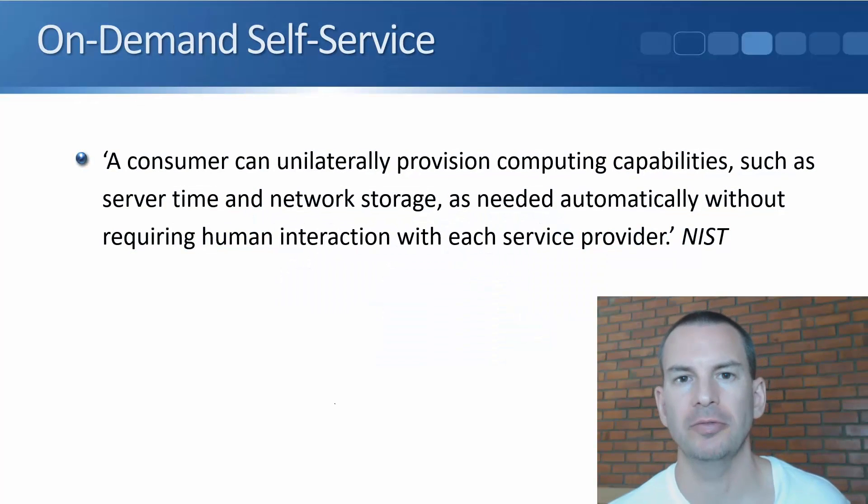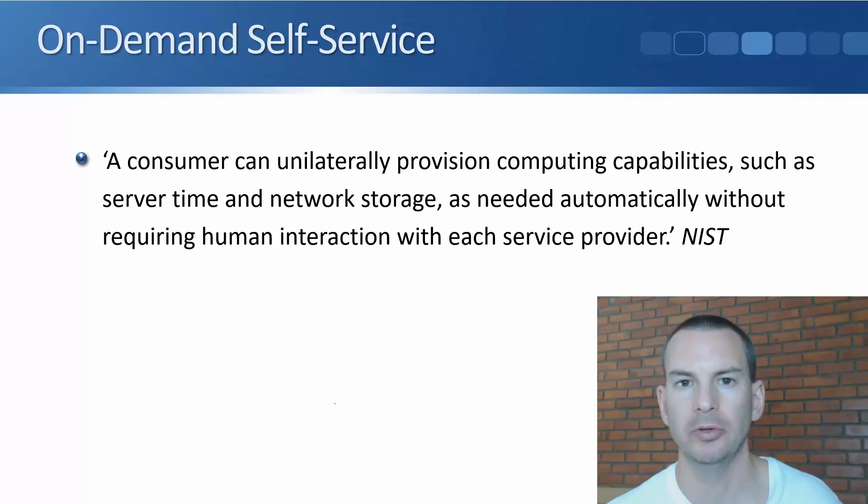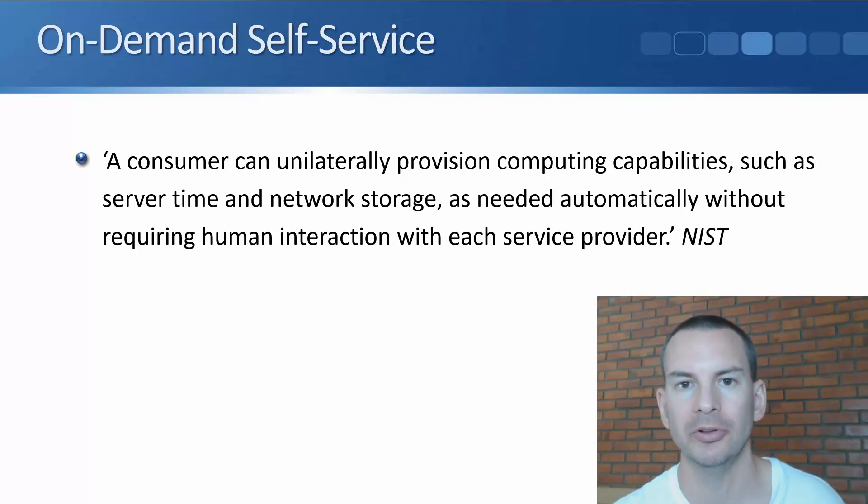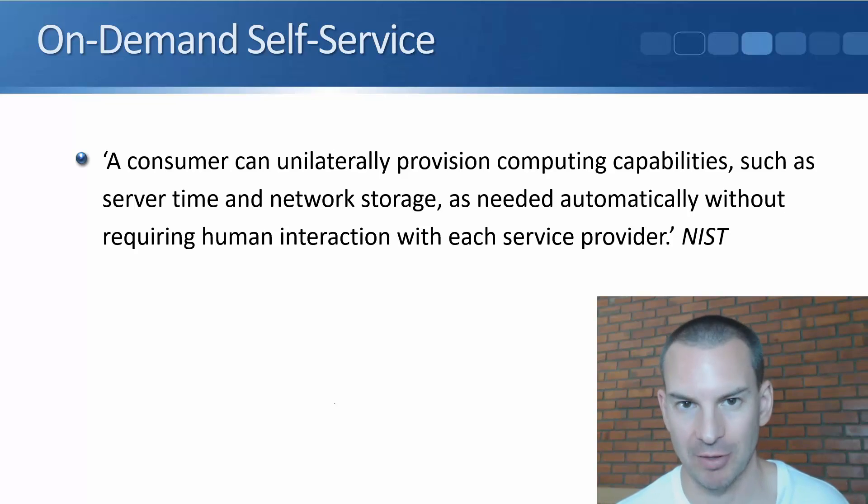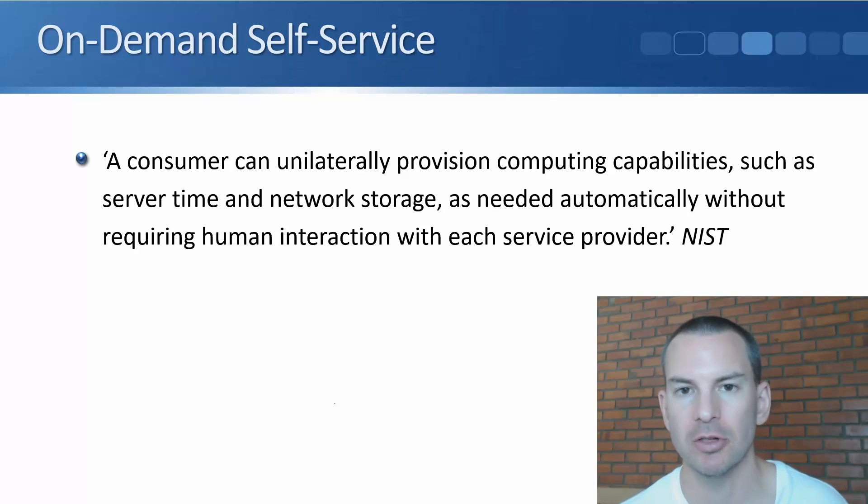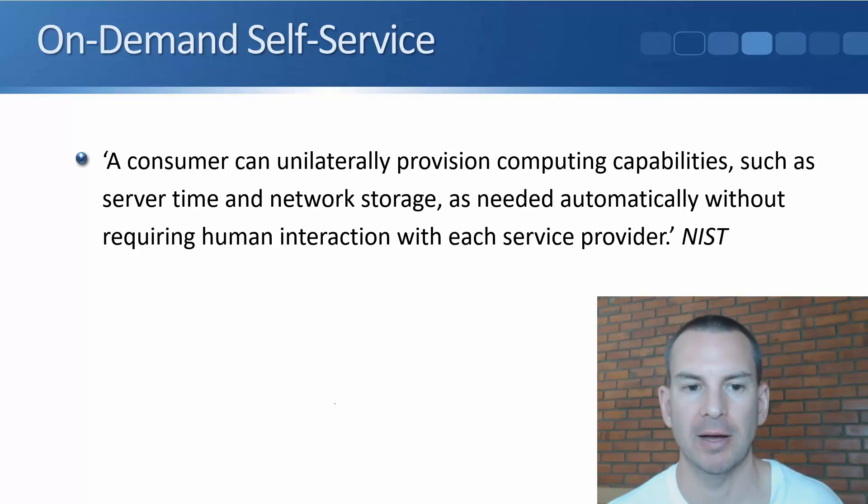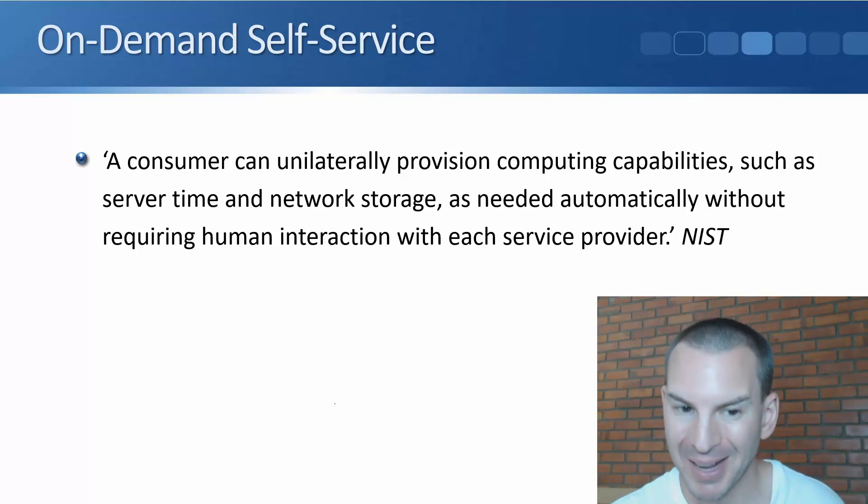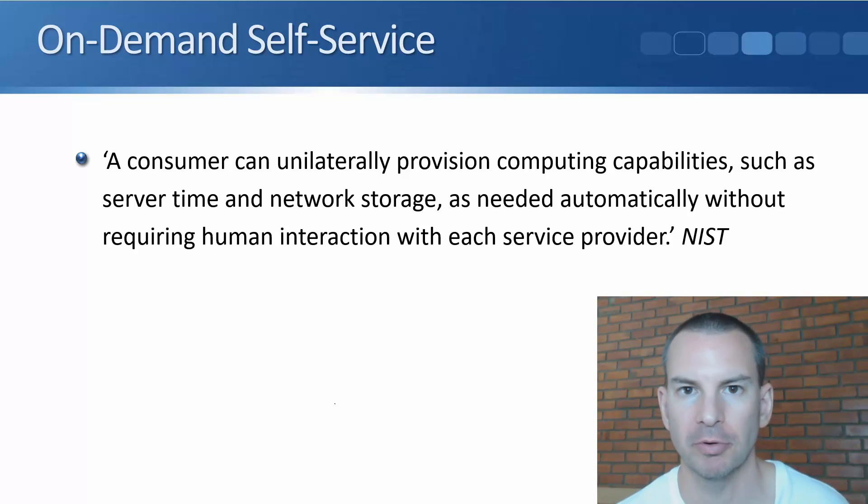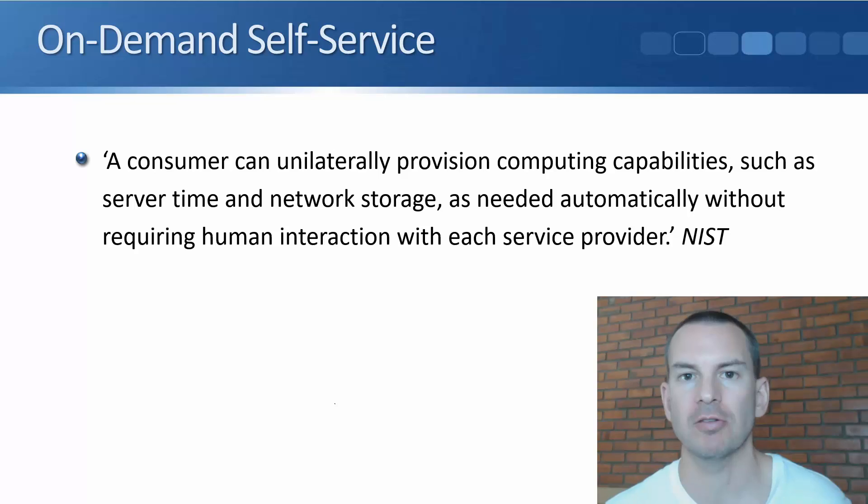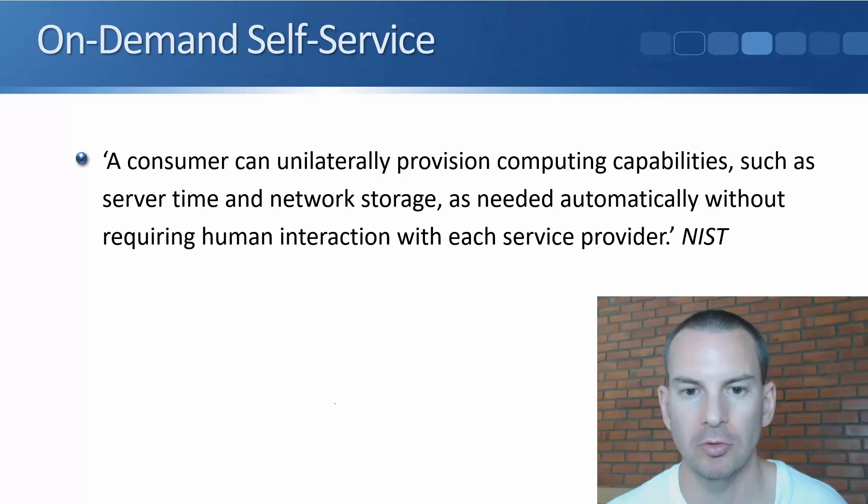The first of the essential characteristics that I want to cover is on-demand self-service. The definition from NIST is: a consumer can unilaterally provision computing capabilities such as server time and network storage as needed, automatically without requiring human interaction with each service provider. The easiest way to describe this is to show you how it actually works.